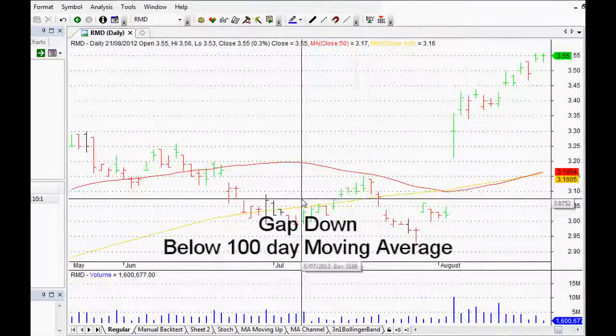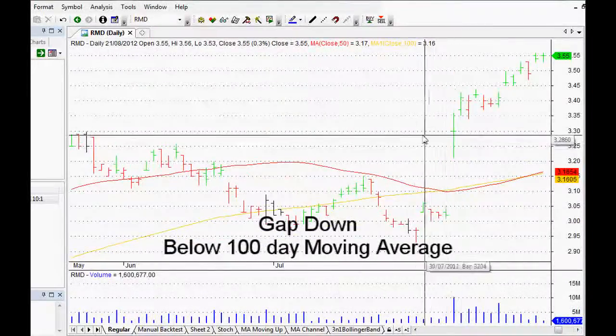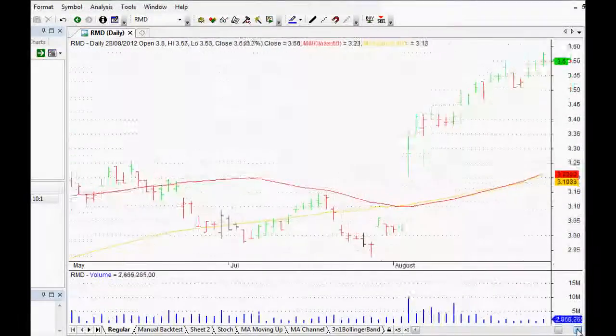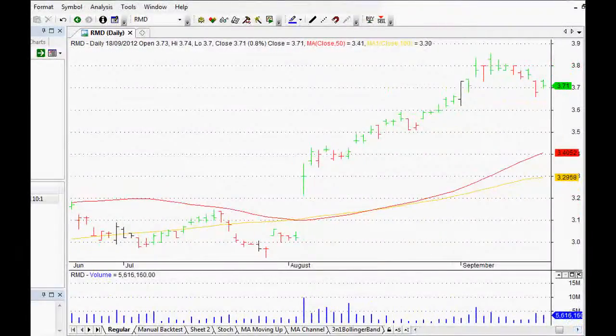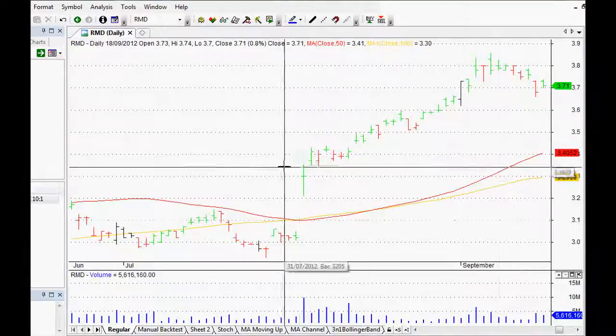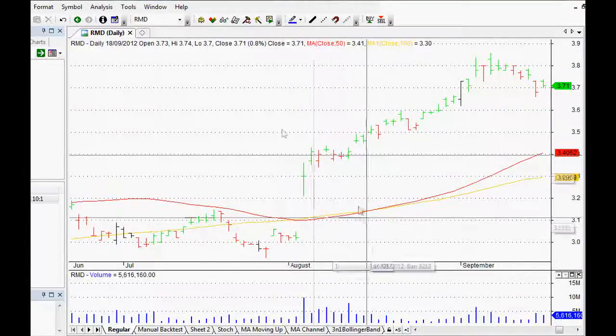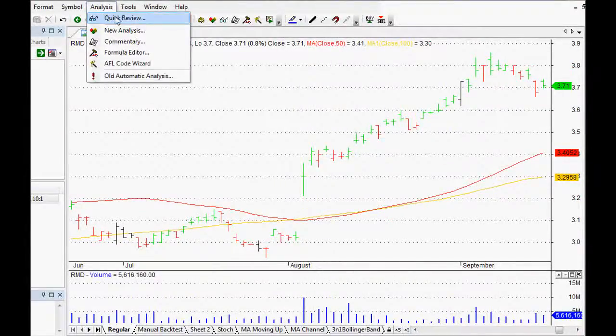This one here, and there's another gap as well. As you can see it does happen. It won't work every time, but it may work enough to give us a profit, and that's what we're after.